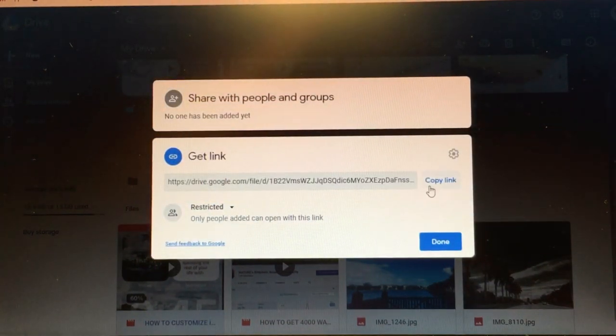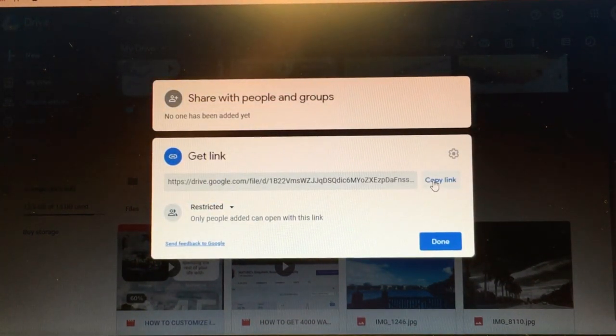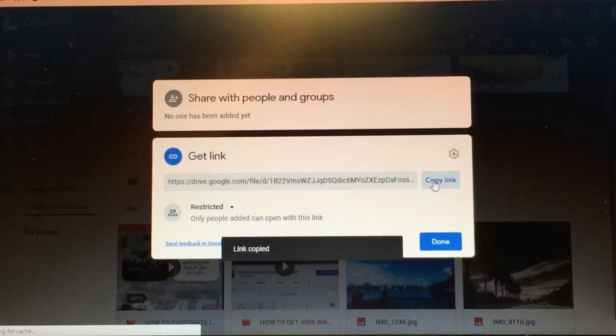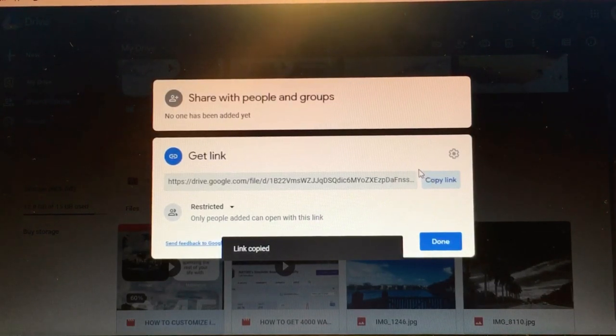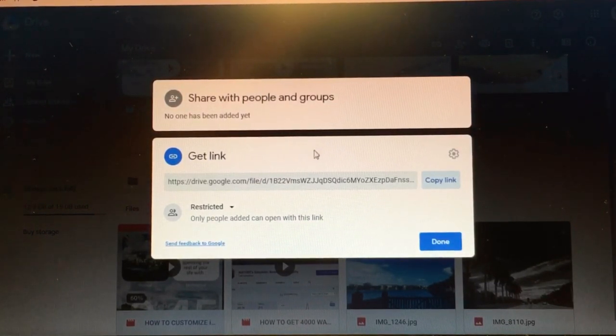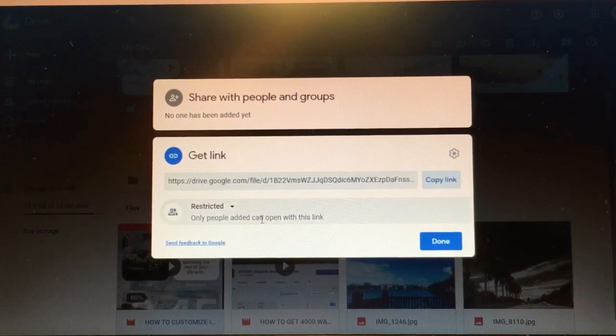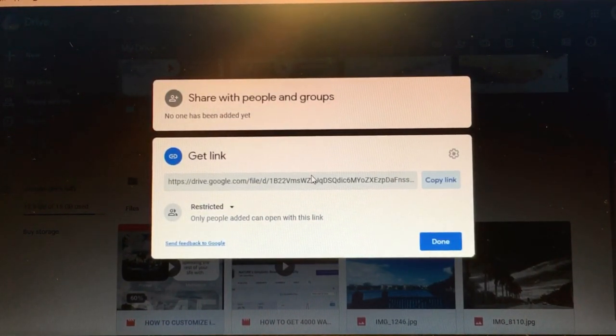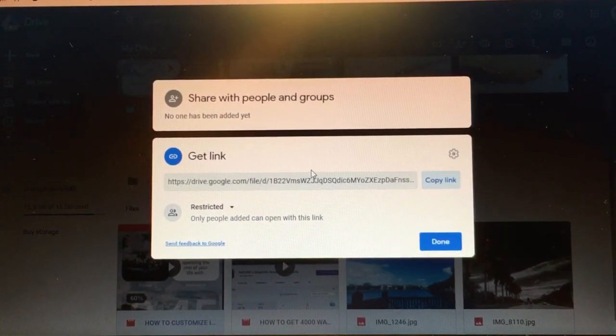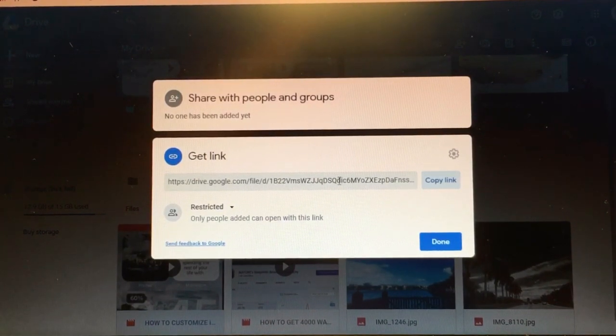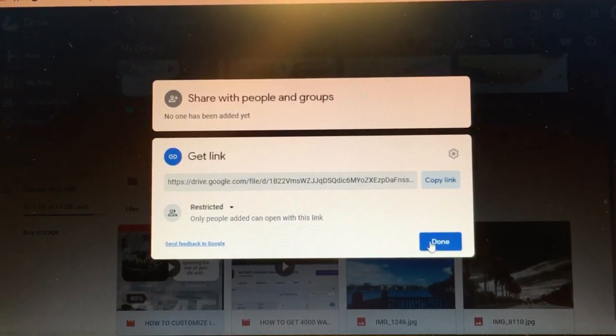the option to copy the link. So copy the link, and then from here you can go to your email, paste that link in the body of your email and send it to that person. And all they have to do is click on it and it will open up.